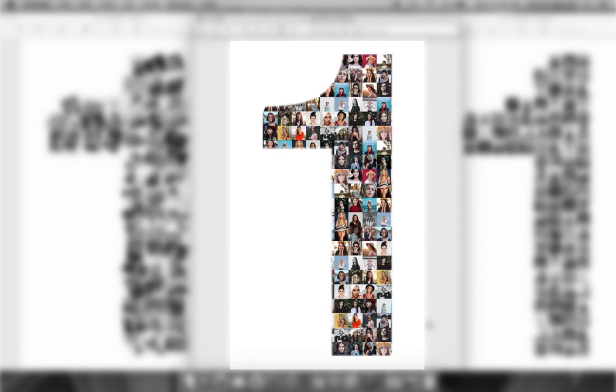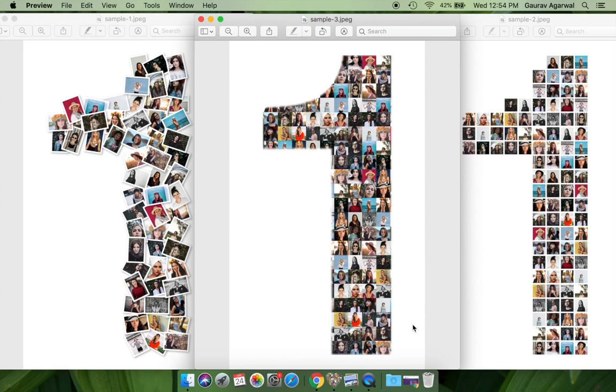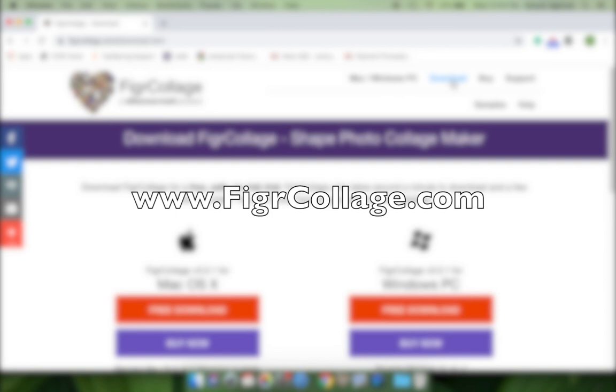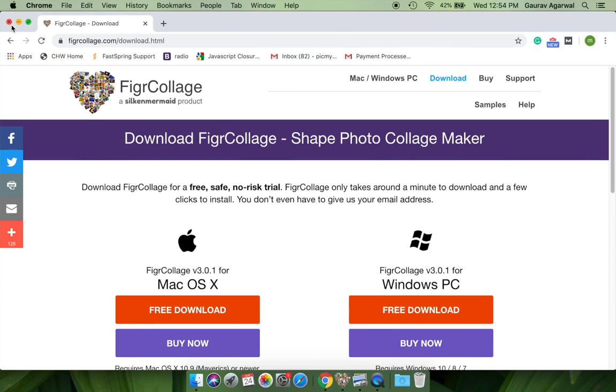We're going to make a collage for number one, but you can do it for any number you wish. We will use the Figure Collage software that is available for both Mac and Windows PC. You can free download and install the software from www.figurecollage.com. This demo uses Mac software.